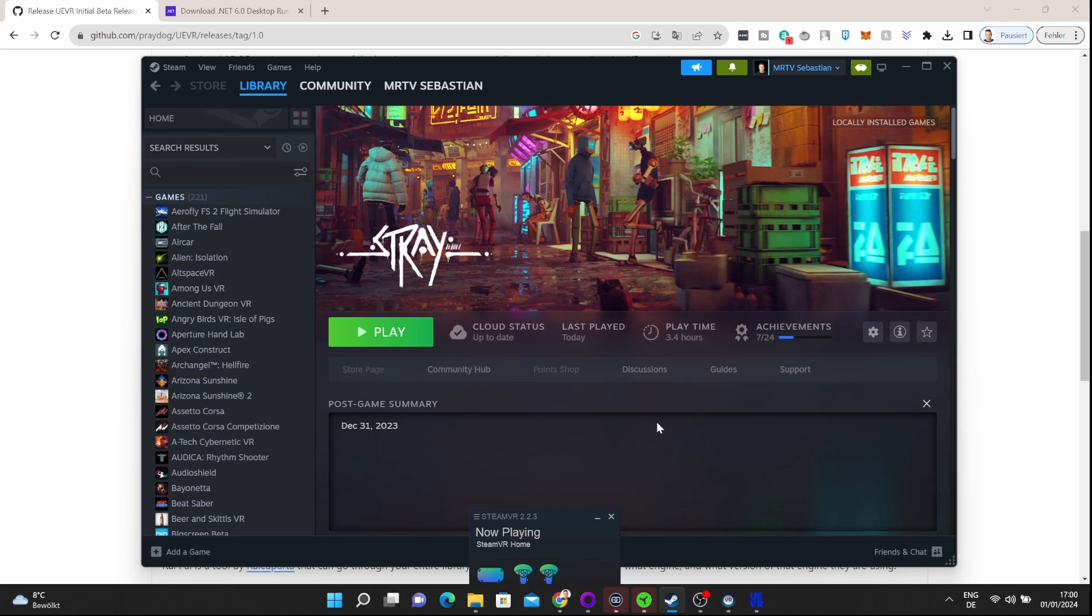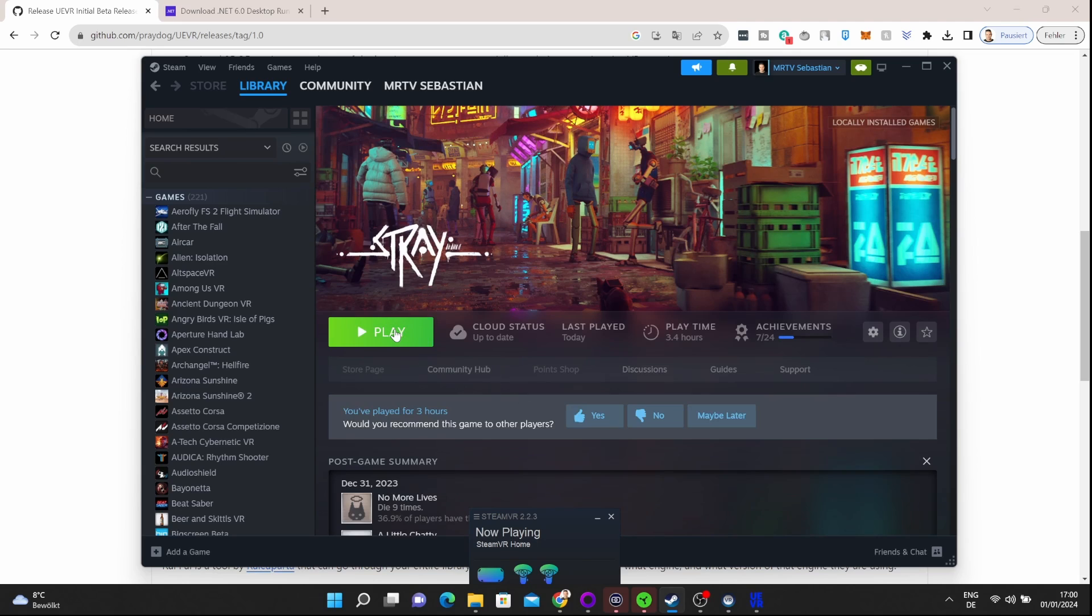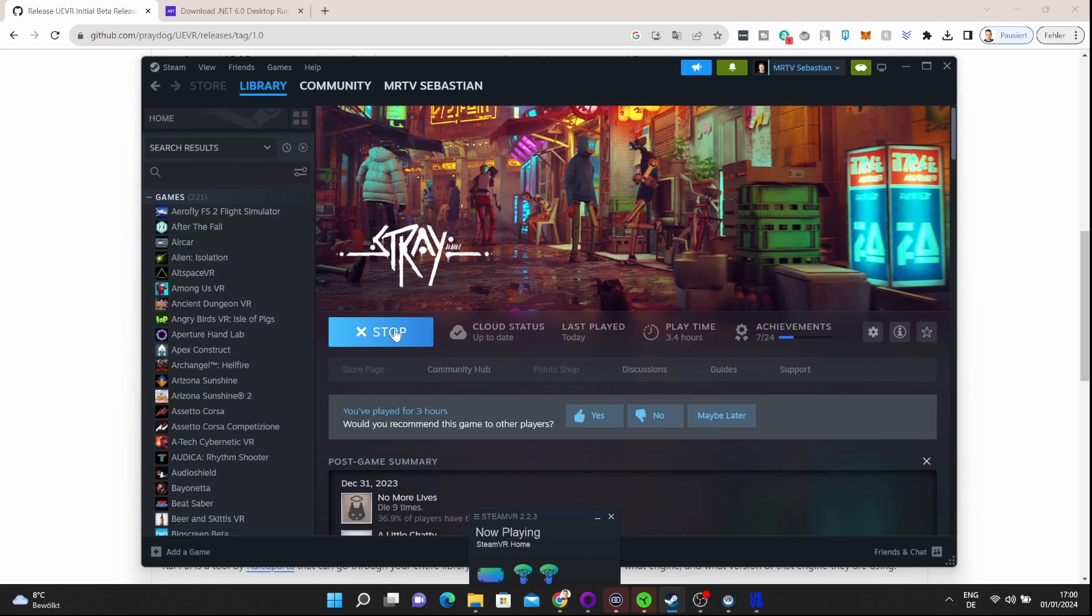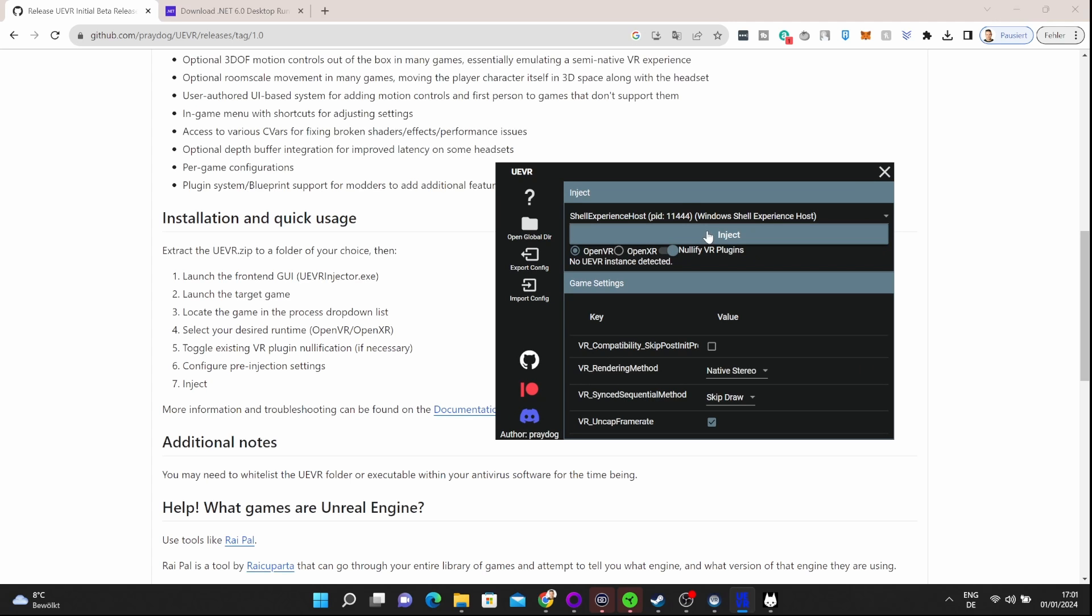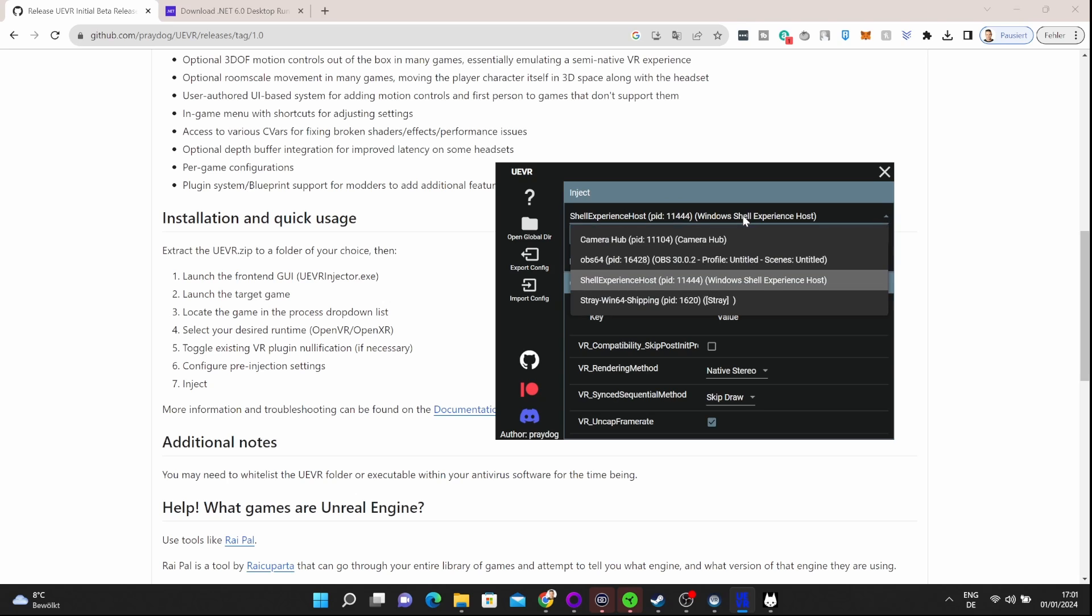Once you've done that, you have many options that at this moment in time are not so important yet. First, start the game. So I open the Steam app and I start Stray here. Stray is going to start on your desktop. Here it is—it's an amazing game and you should absolutely play it. In 2D it's great, in VR it's unbelievable.